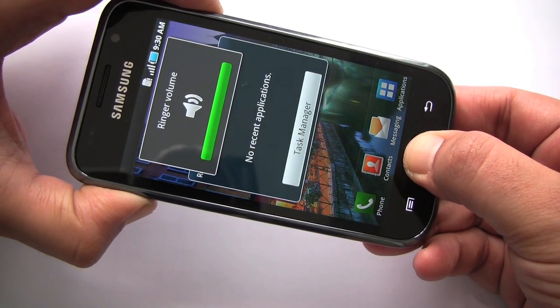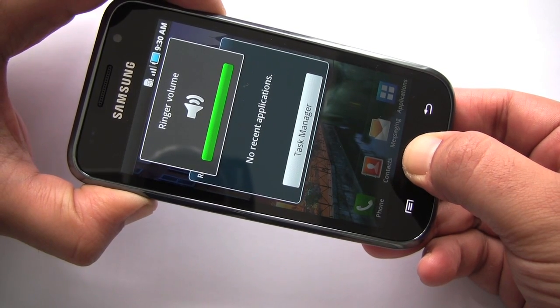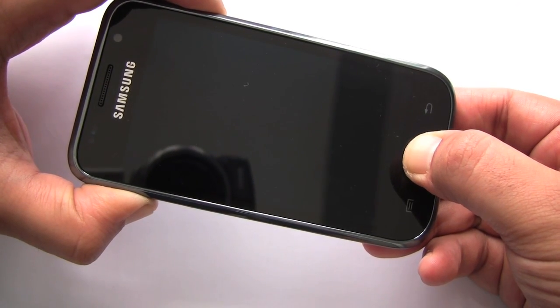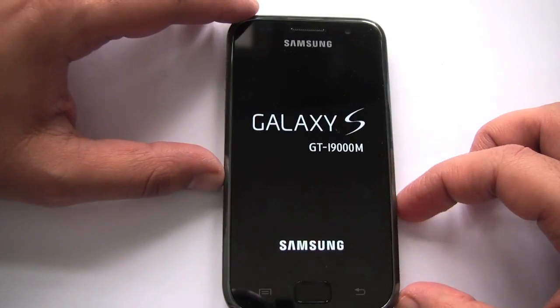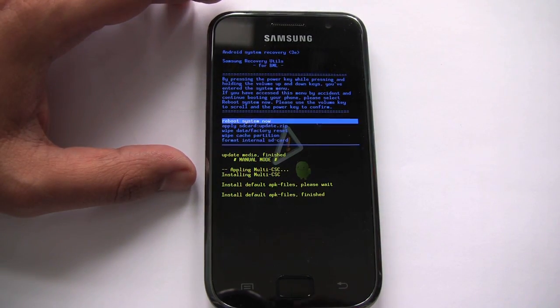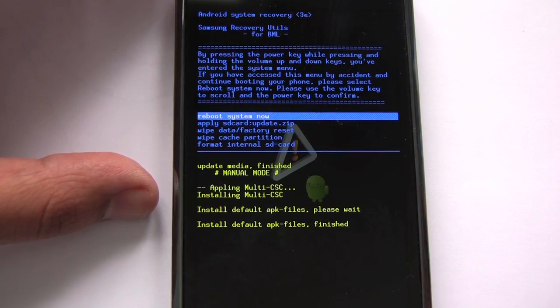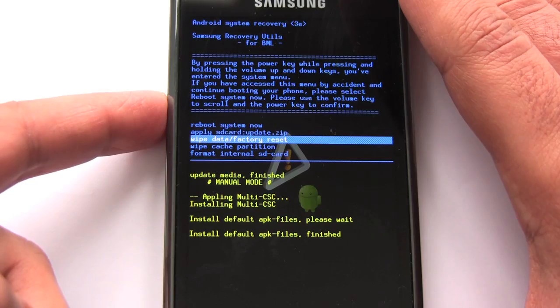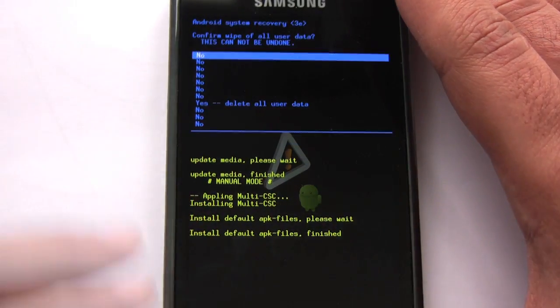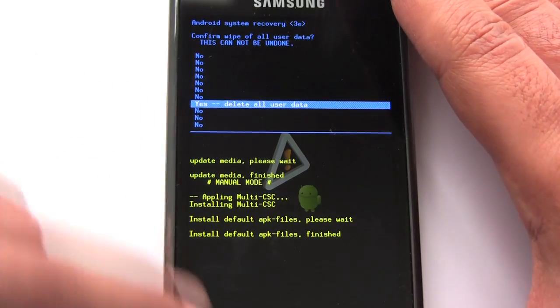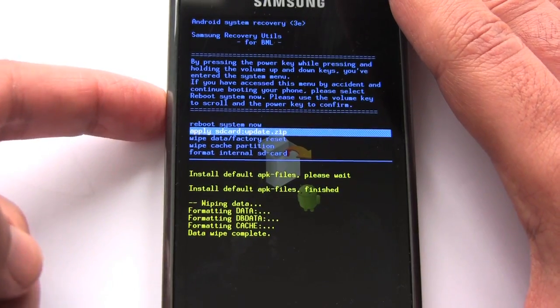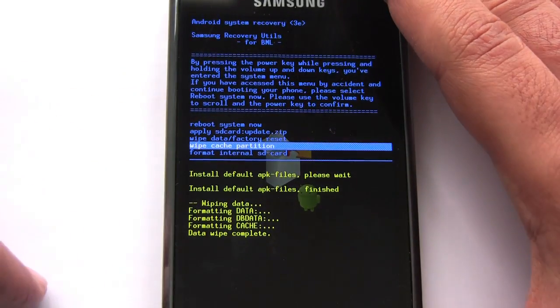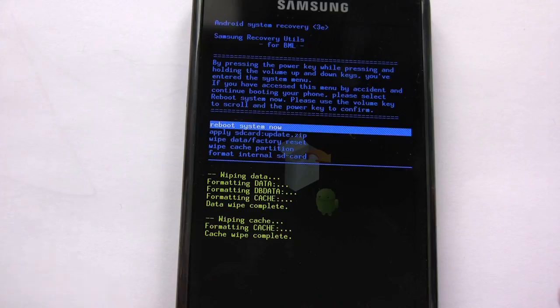So let's first go into recovery mode so that we can do a factory wipe and delete all user data. Okay, so here's our stock Android system recovery. So I'm going to go ahead and do a full wipe. We're going to wipe data as well as the cache. So first let's delete all user data. And now we'll wipe cache partition. Okay, that was very fast, easy.